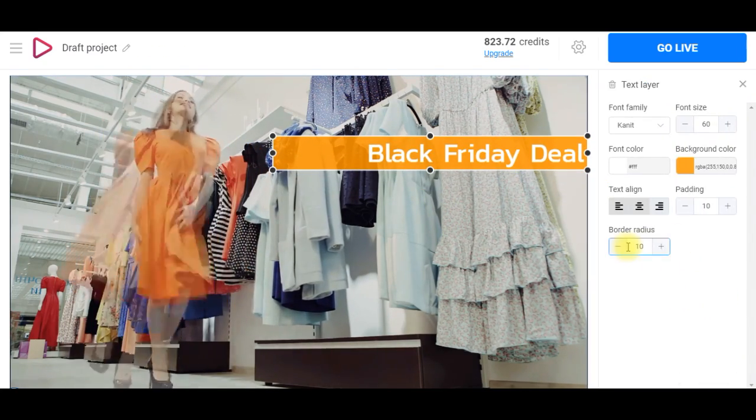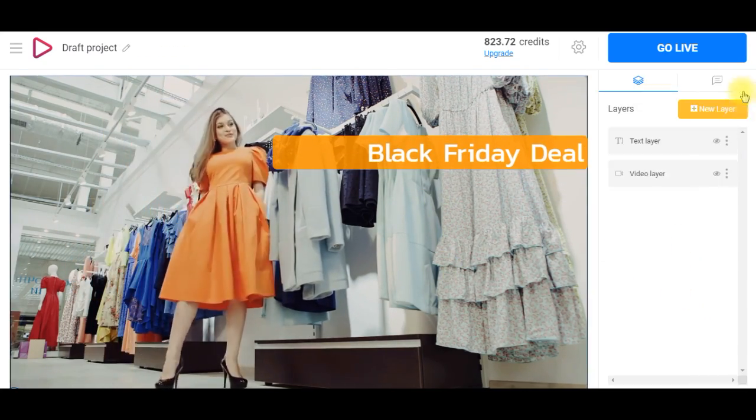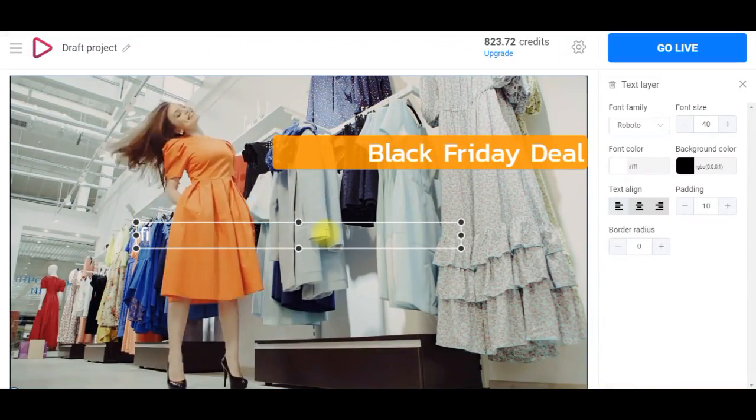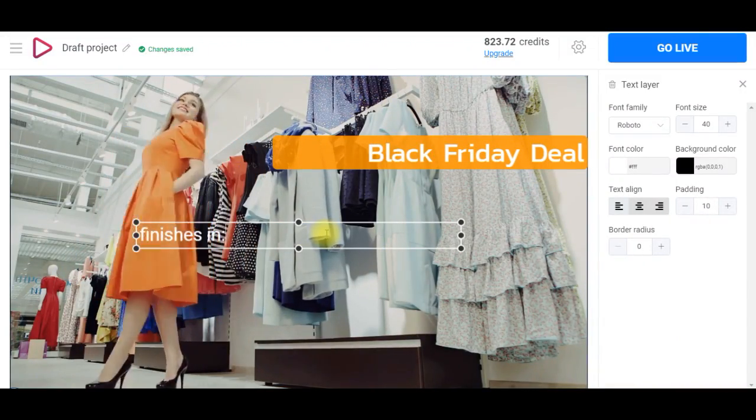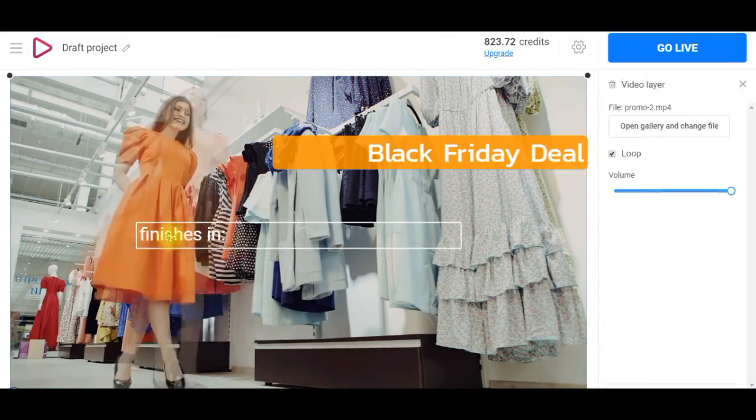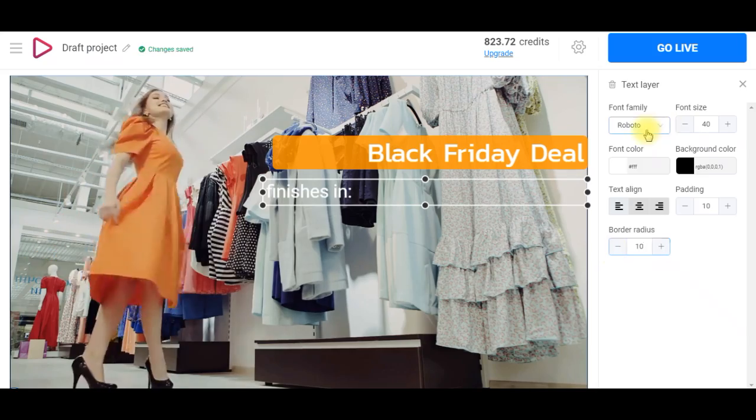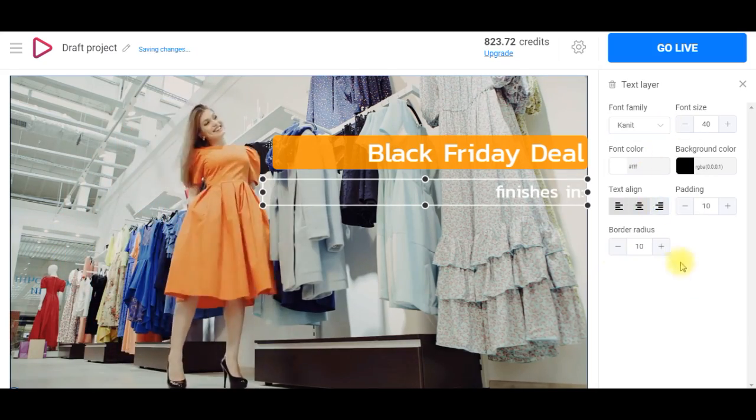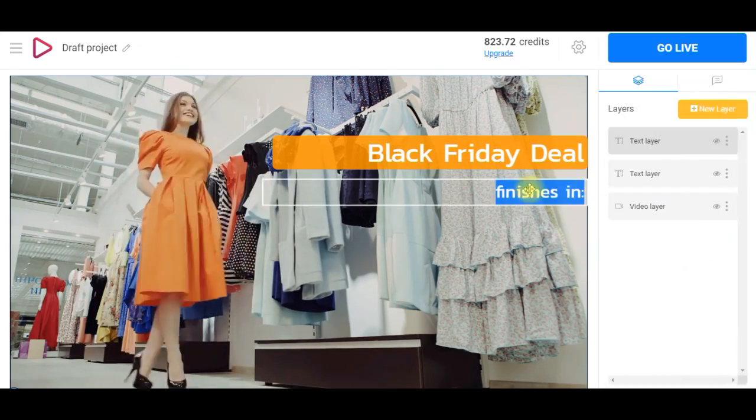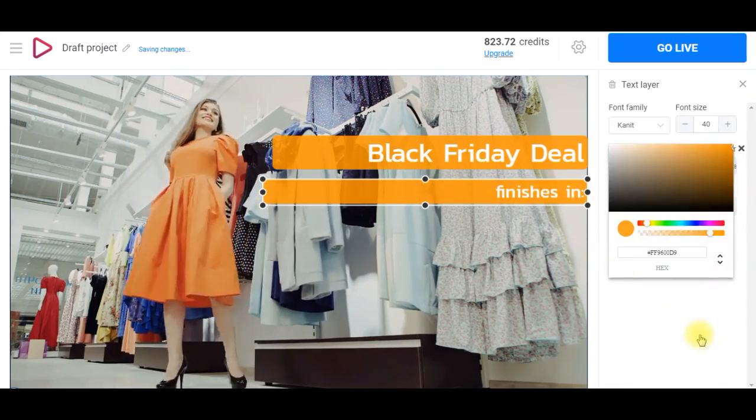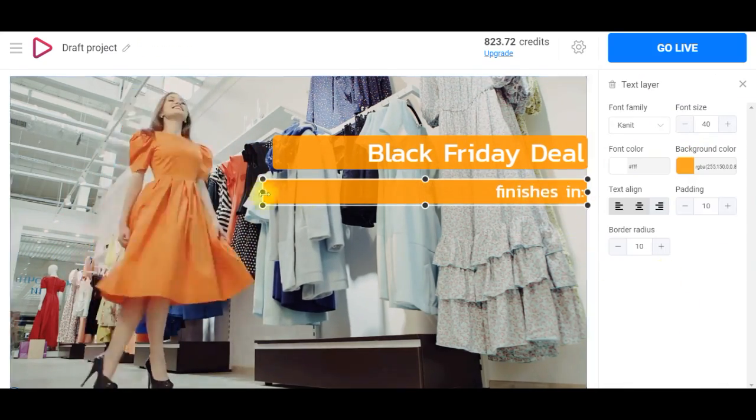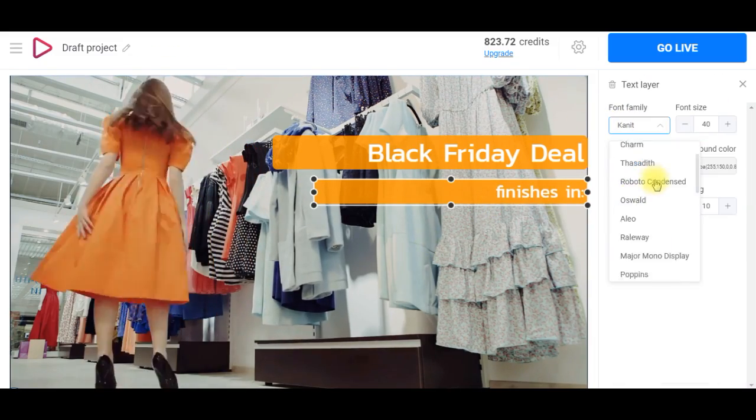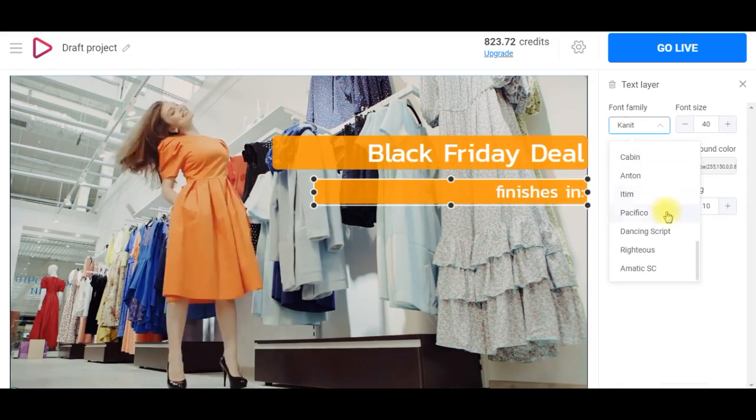I want to clearly demonstrate the difference between these two methods and thus this countdown will also be devoted to Black Friday. In the studio editor you can add as many elements as you want, combine and modify them to fit your brand style.